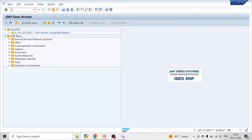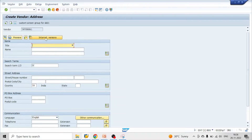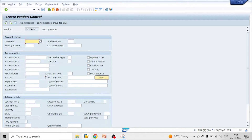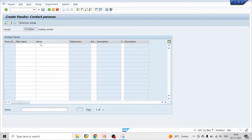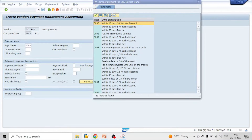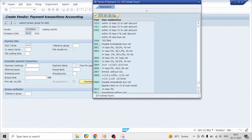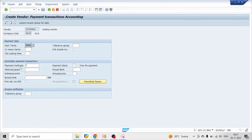Let's go to XK01 and create a new vendor and update our payment terms. Enter a reference vendor, title company, search terms testing. In payment terms, click F4 and select the payment term we just created, Z009. Make sure that payment method is also updated here — payment method T. Click save.